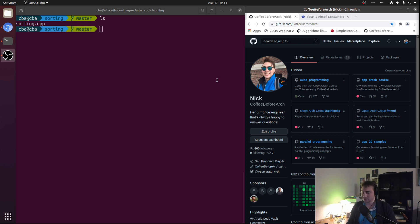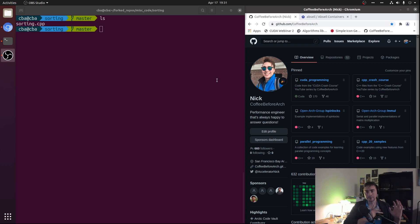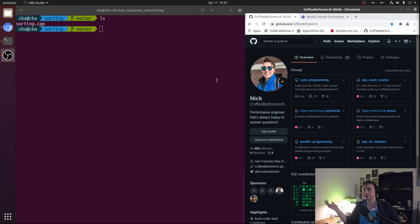Hey everyone, I'm Nick, and welcome to another episode of Advanced Topics. In this episode, we're going to be talking about sorting with filtering. In the previous video, we looked at an optimization called duplicate filtering, where the idea was we could preprocess our data and filter out the duplicates so that we would only process the unique values from our input. Now we're going to be applying this technique to sorting — but how exactly is duplicate filtering applicable to sorting?